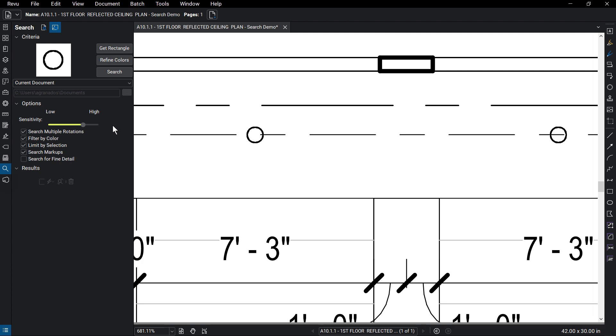Additional options include Search Markups, Search for Fine Detail, and Limit by Selection. Once you have the settings to your liking, click Search.